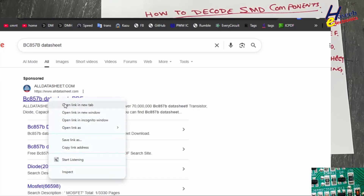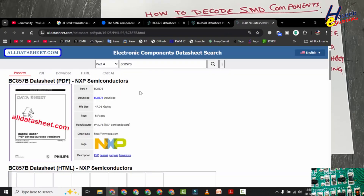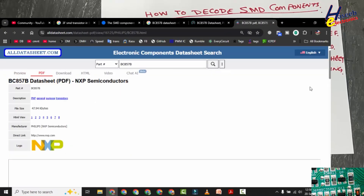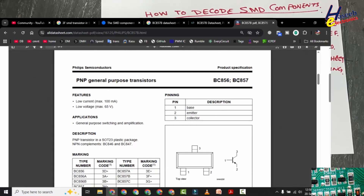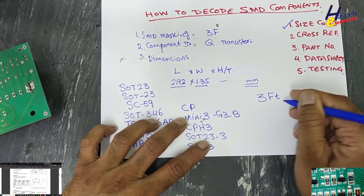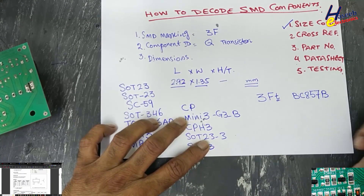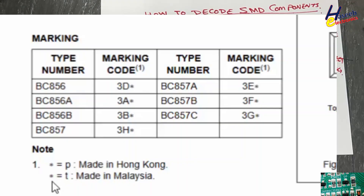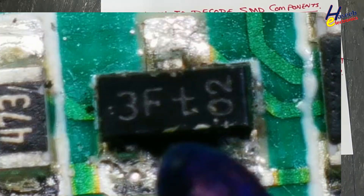We open the BC 857 datasheet. The marking scheme shows: BC 857 A has marking 3E; BC 857 B has marking 3F. In our case the marking is 3F, which confirms it is BC 857 B. The full marking is 3F T, where the suffix T means made in Malaysia.